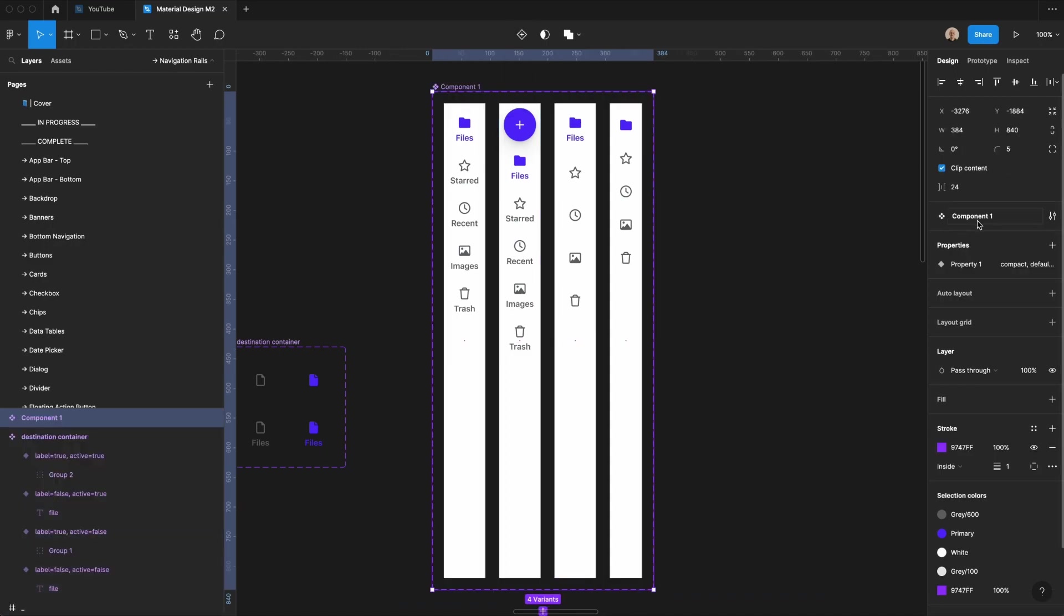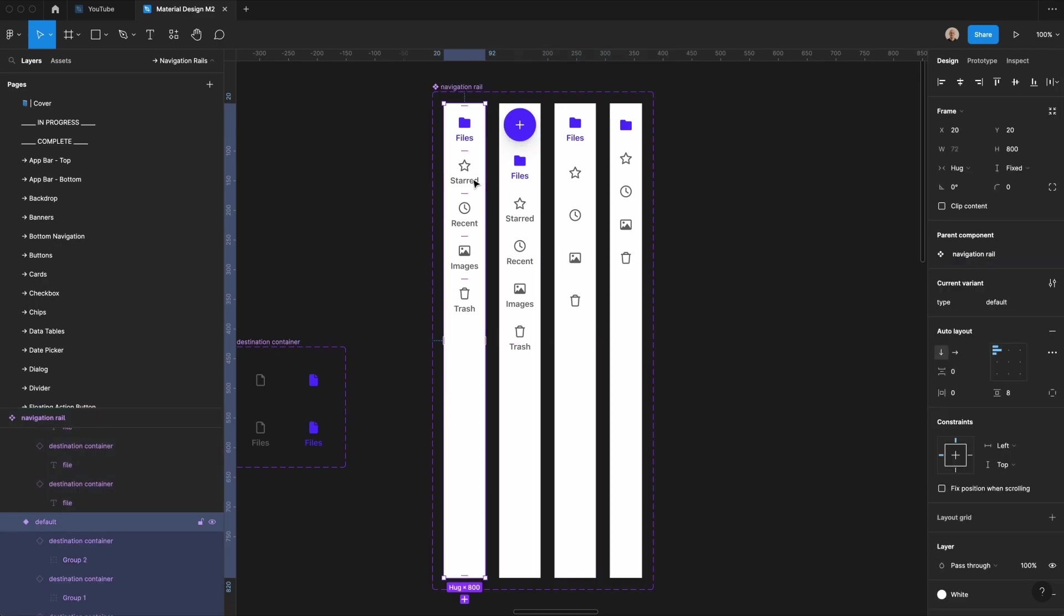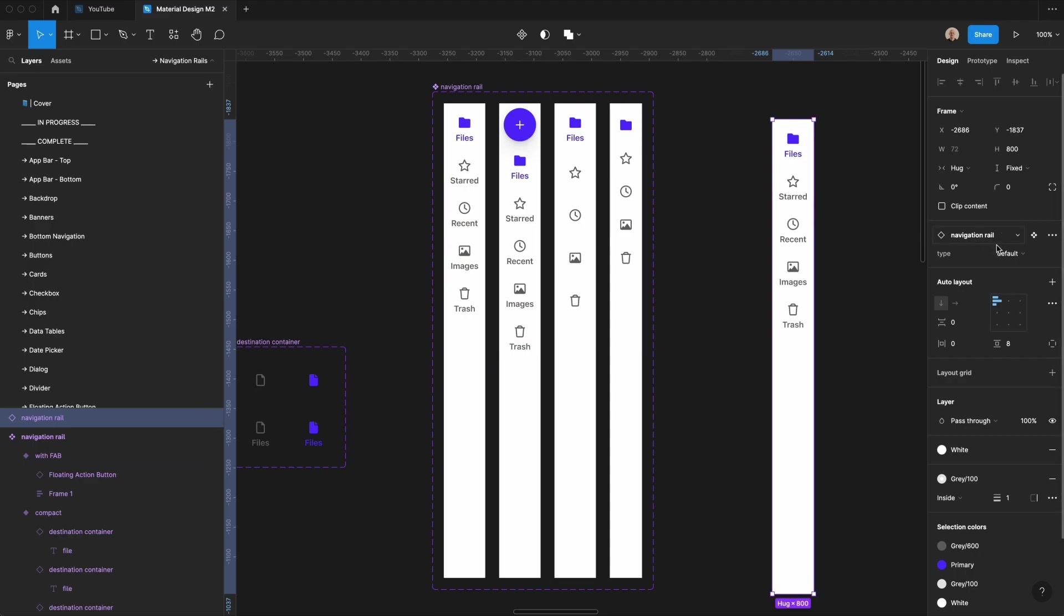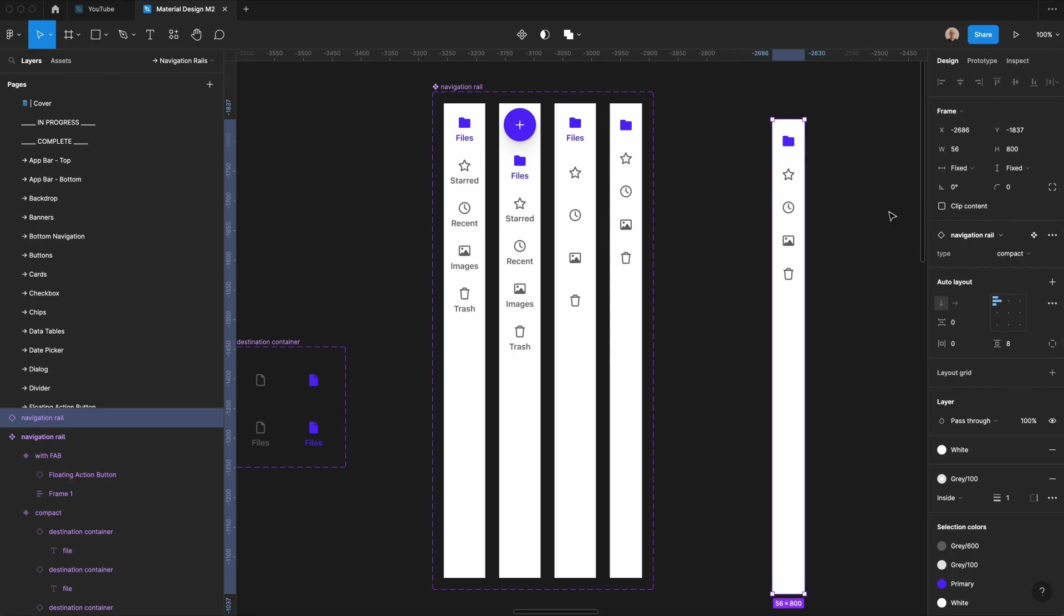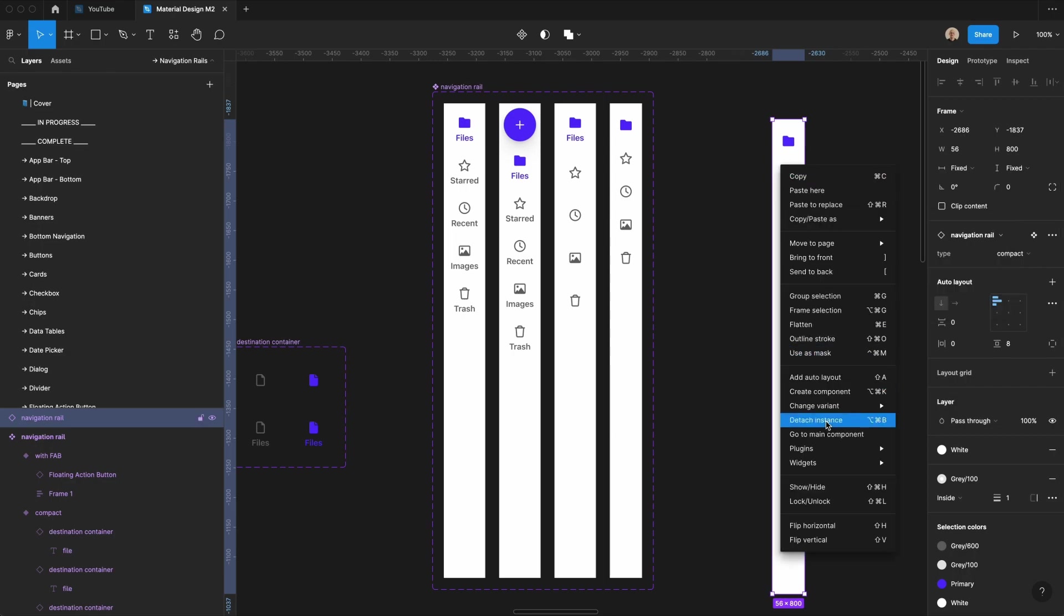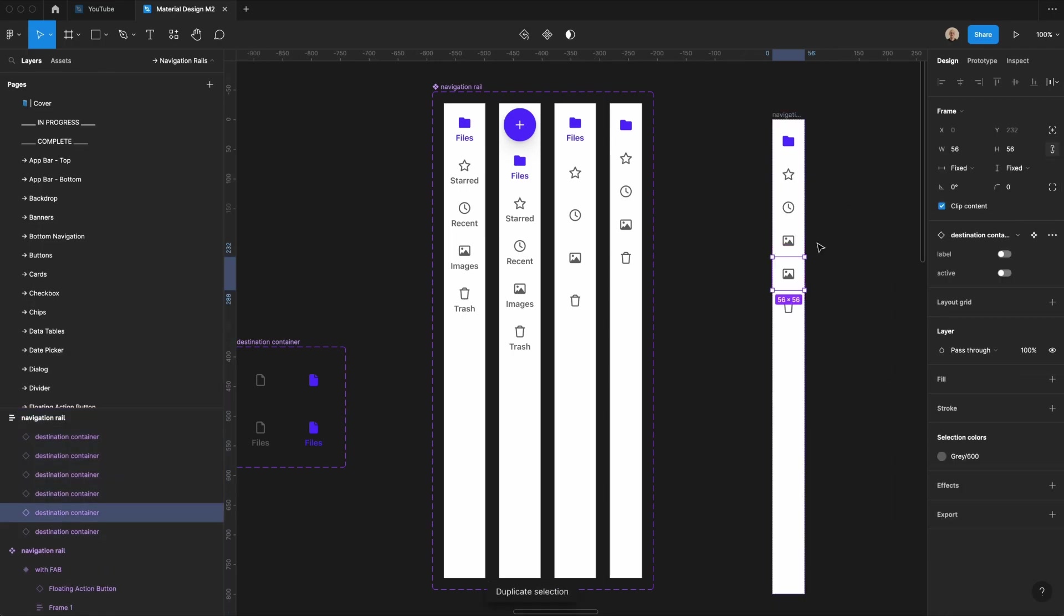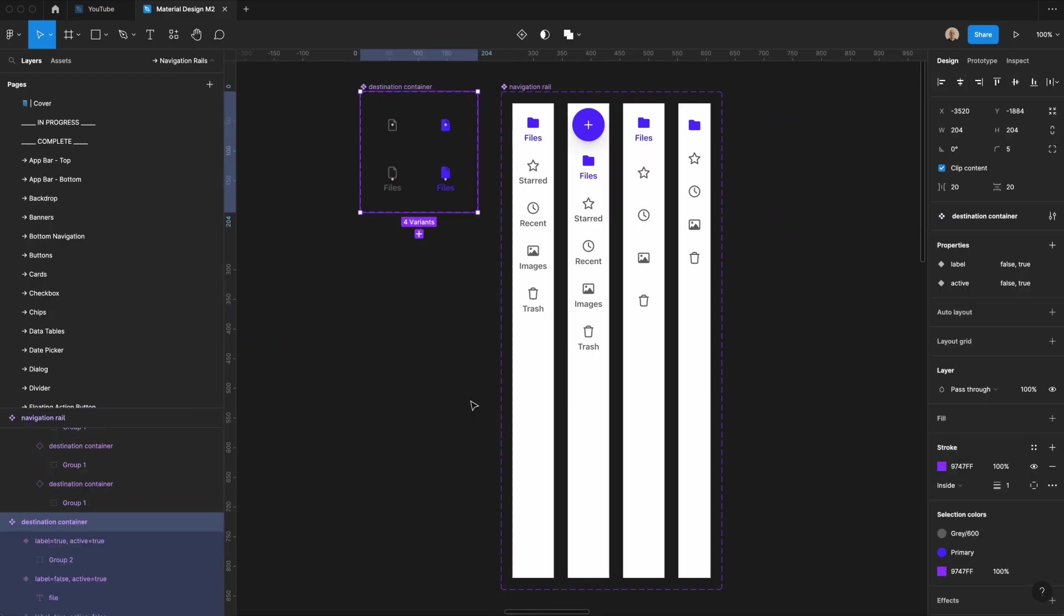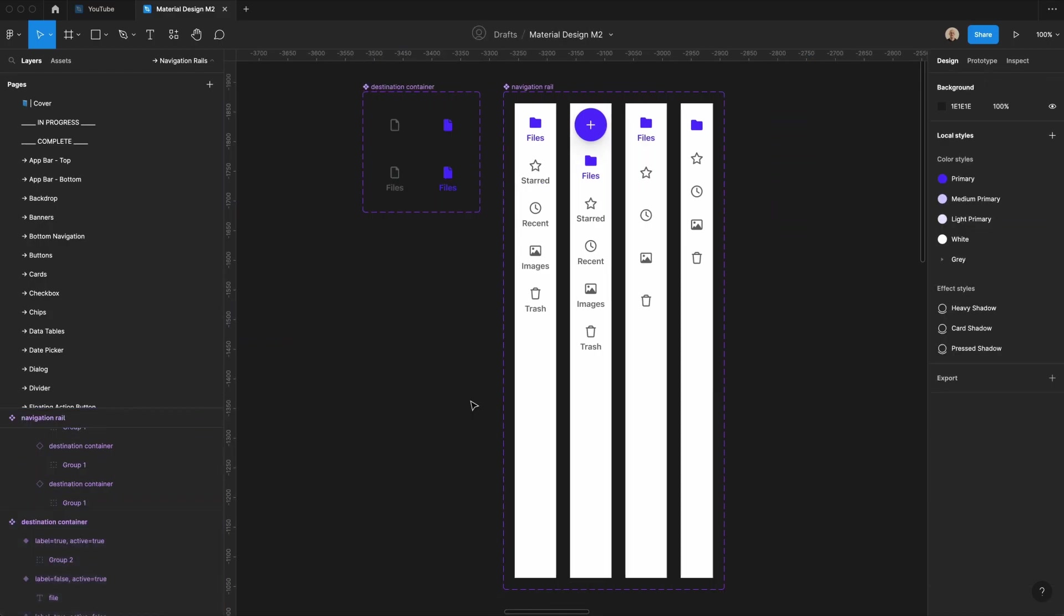And I'm going to call this navigation rail, and then this property will be type, and then what I can do is in the future, if I want to create a navigation rail, I can go to select a label, I can go with fab, or I can go to compact, and then if I want to, I can detach this, and then I can easily duplicate or remove any of these items within the menu. And that's it. You now have a simple navigational rail component that you can use whenever you're designing for desktop or tablet products.